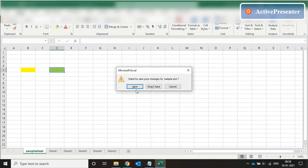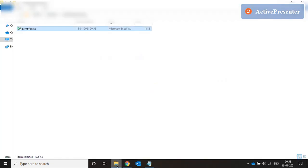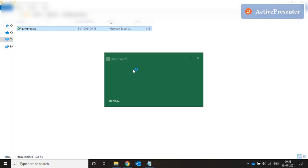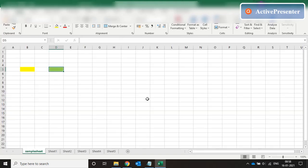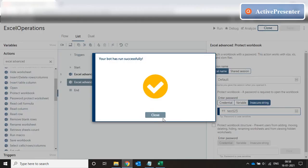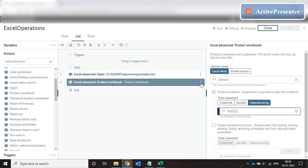So now if I close it and save it and open it again. Okay, so it's asking for a password. And my password is test123. Okay. And it works fine. Perfect. Okay. So this is how protect workbook is working. Let me just remove this.